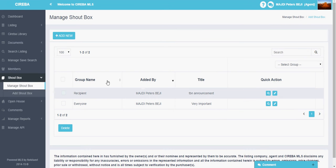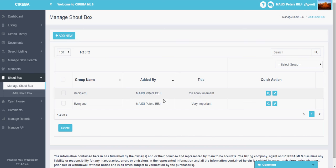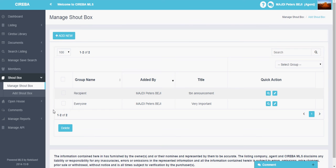And you will see the group name for whom the shoutbox is meant for, added by and the title. This is the shoutbox that you have created for other people on the real estate.